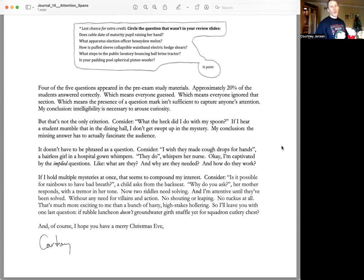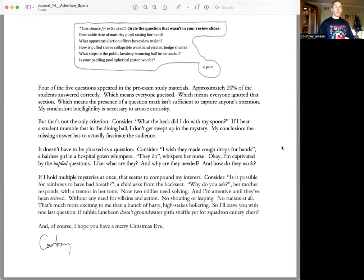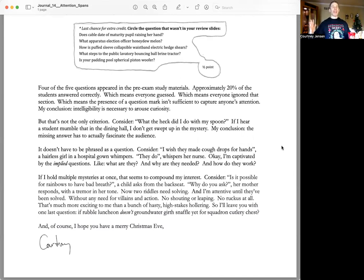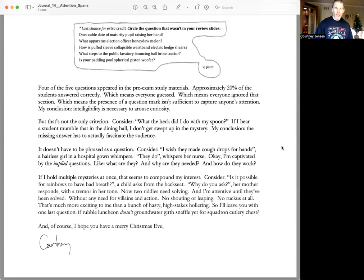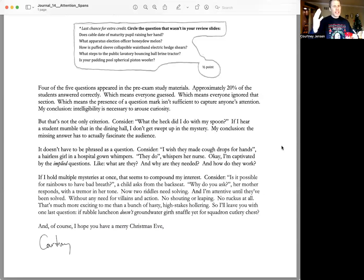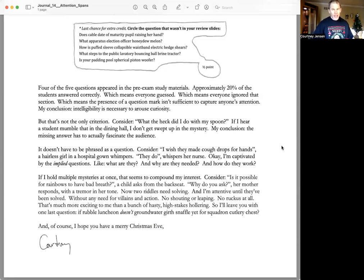Without any need for villains and action. No shouting or leaping. No ruckus at all. That's much more exciting to me than a bunch of hasty, high-stakes hollering. So I'll leave you with one last question. If rubble luncheon doesn't ground water girth snaffle, yet for squadron cutlery chest.